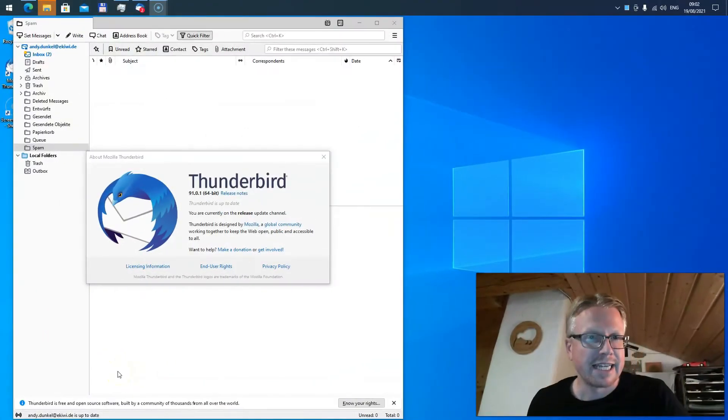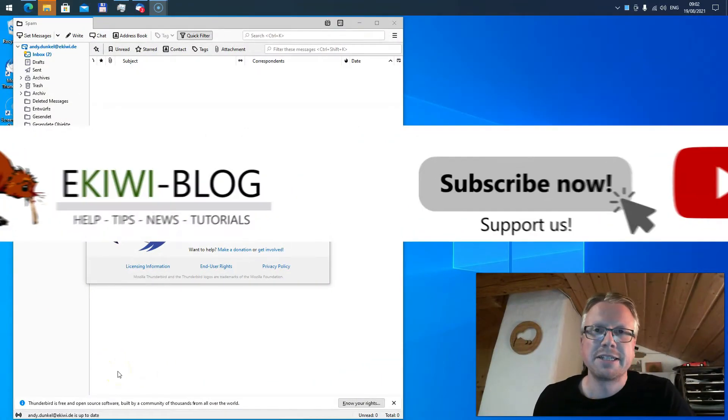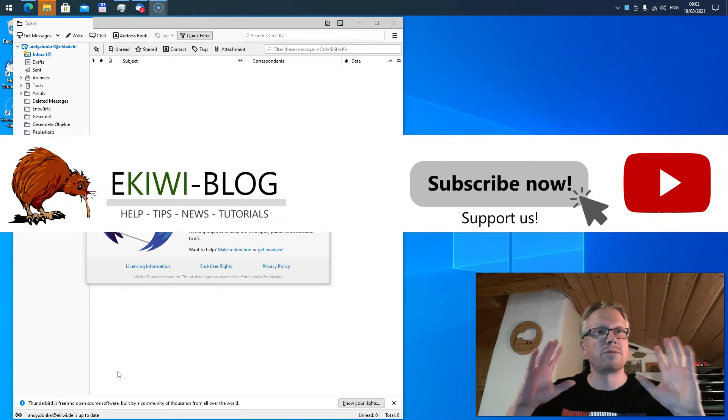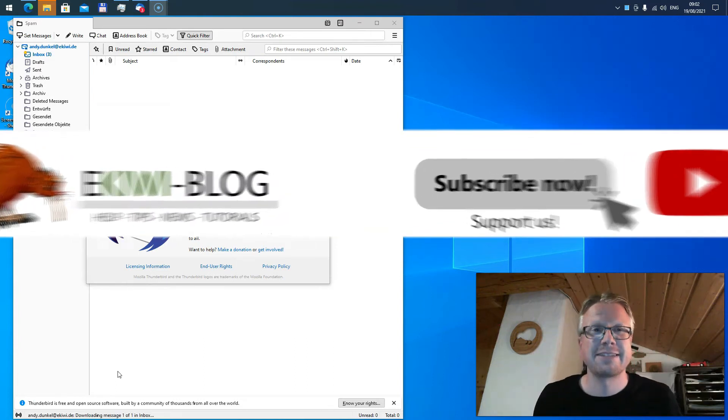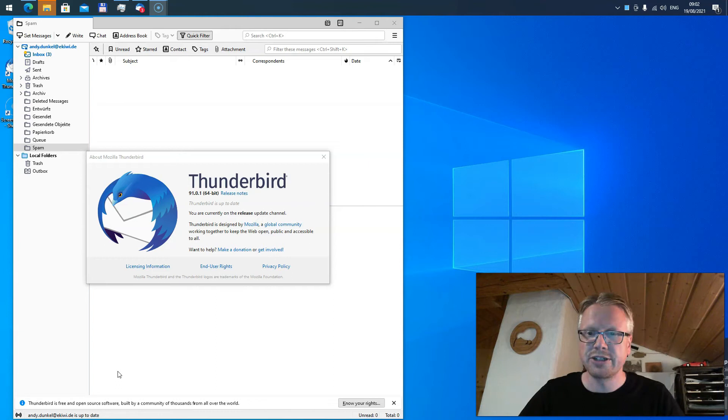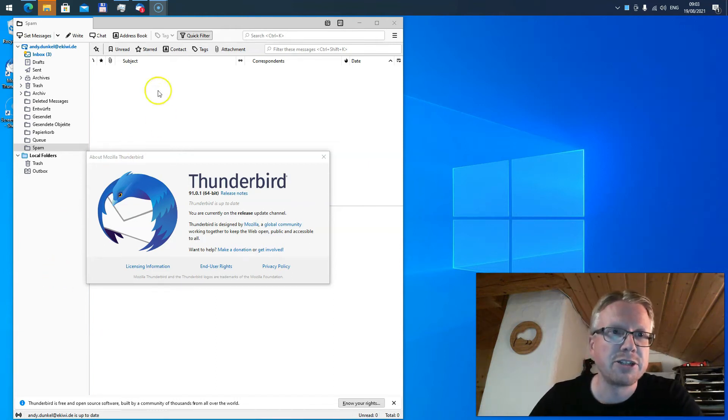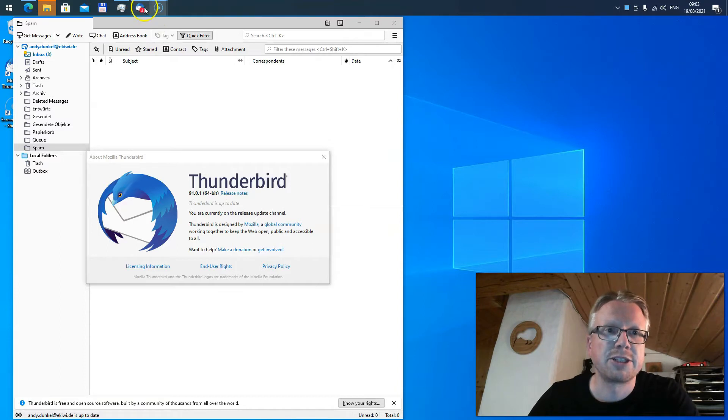Hello, I updated to Thunderbird 91 today and the application looks good so far, but there's a new feature which I don't like, and that's the notification badge you can see here in the taskbar. It shows the new messages in my inbox or inboxes.